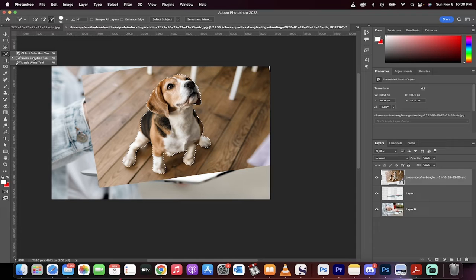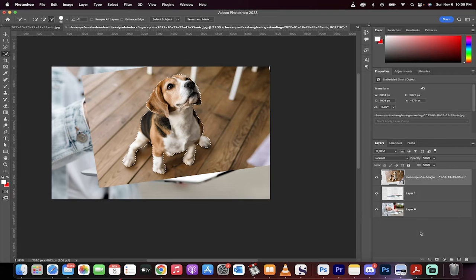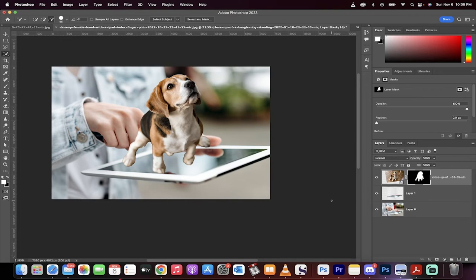If this doesn't work for you, you can always grab the quick selection tool or the object selection tool if select subject doesn't work. Now, what I'm going to do next is create a mask. When I do that, we've got this little puppy, but it's not quite where I want it to be.